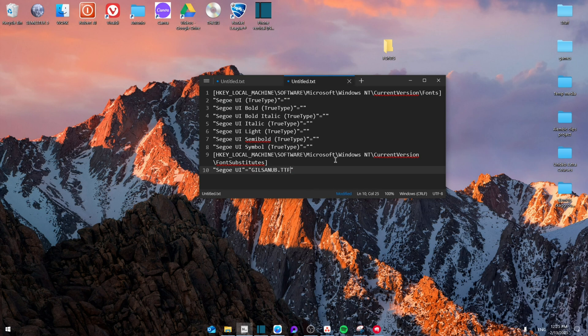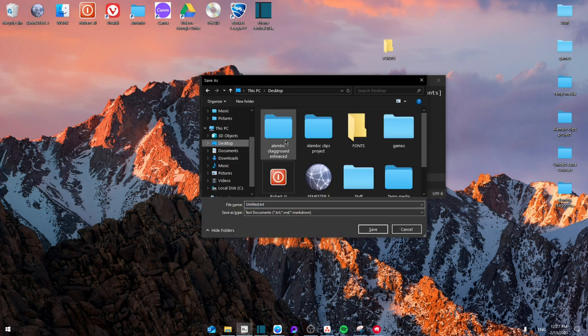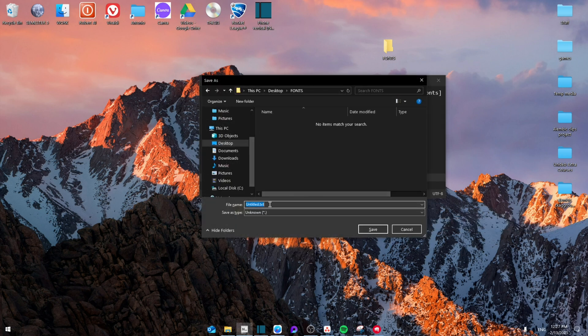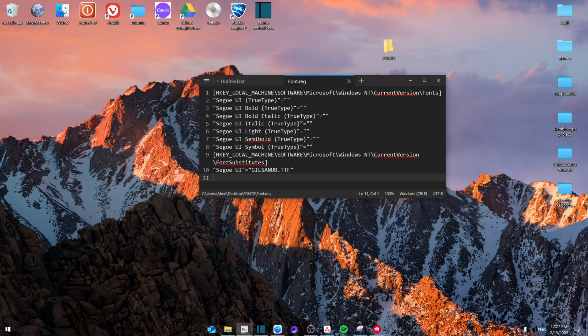And then from here you're going to save it. Then here save it as font.registry and then just write it down. As you can see we have font.reg which is the extension that we need.